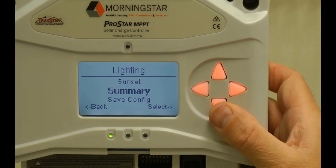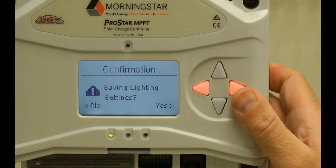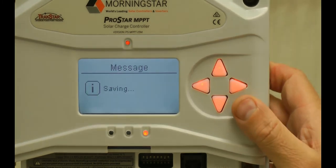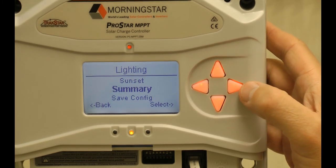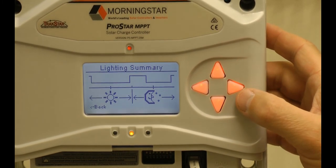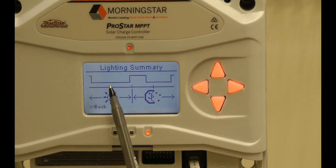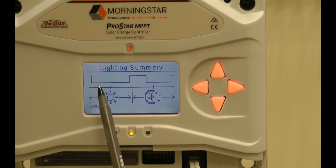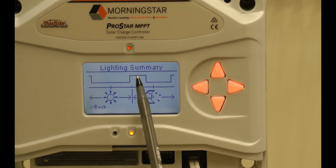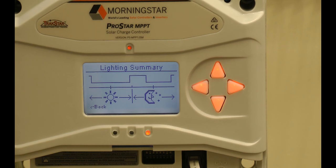We want to go down and save our configuration. Select save config and hit the right arrow to select, then confirm by hitting the right arrow again for yes — and it has saved our programming. At this point, you can go up and look at your summary. As you can see, if there were no lighting timers it would just be a straight flat bar. But what we can see here is that in the morning the lights are on, and then they're on again as evening hits. This is just a rough estimation of what's going on with the timers, but it is a method to check that your programming took effect.